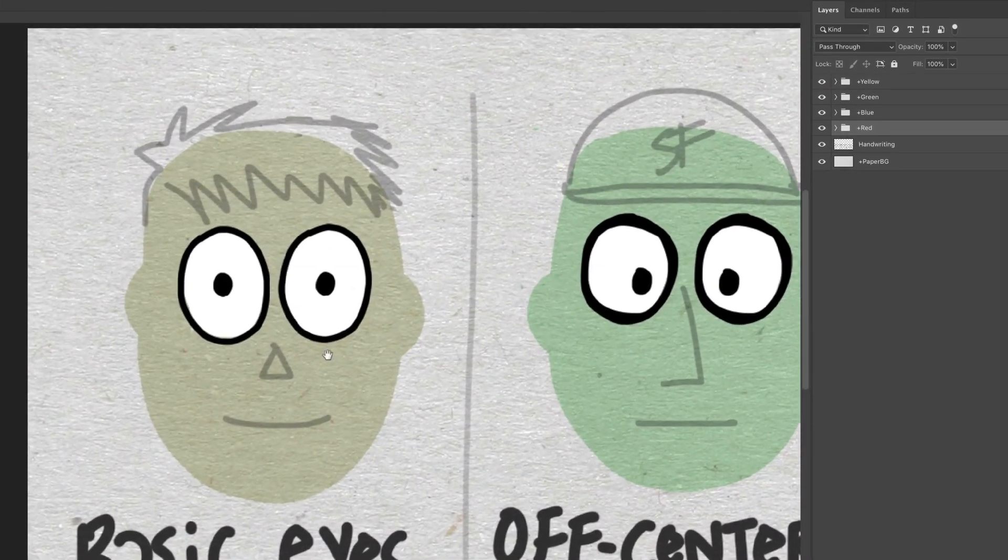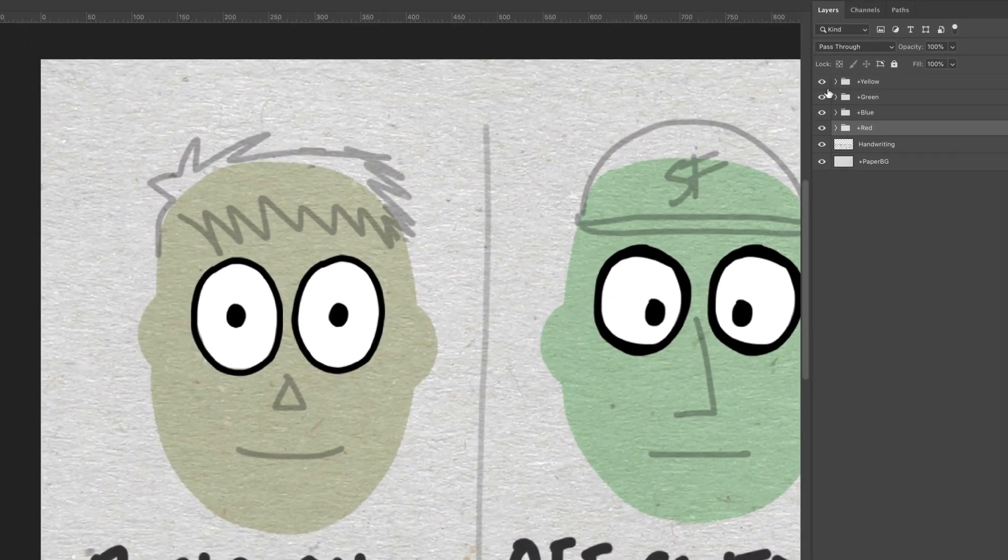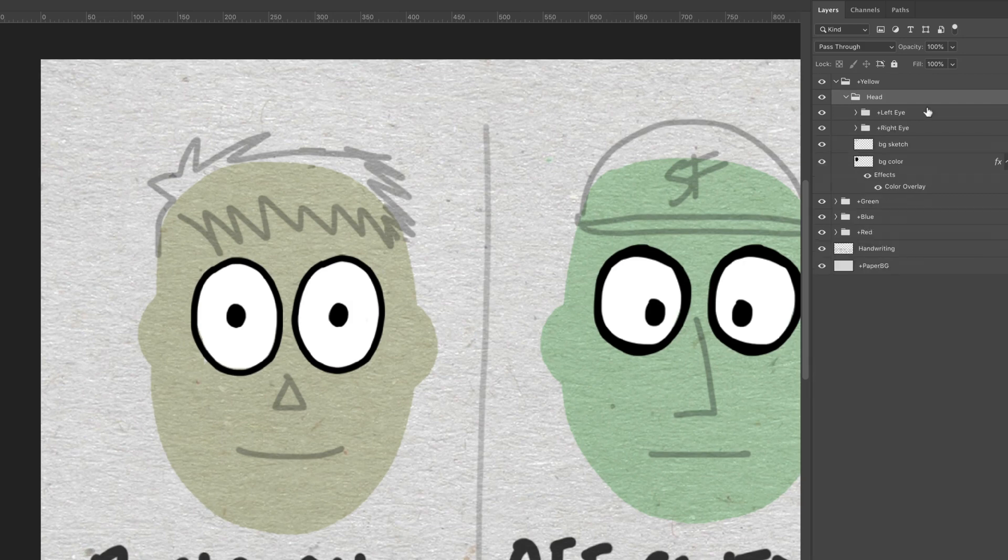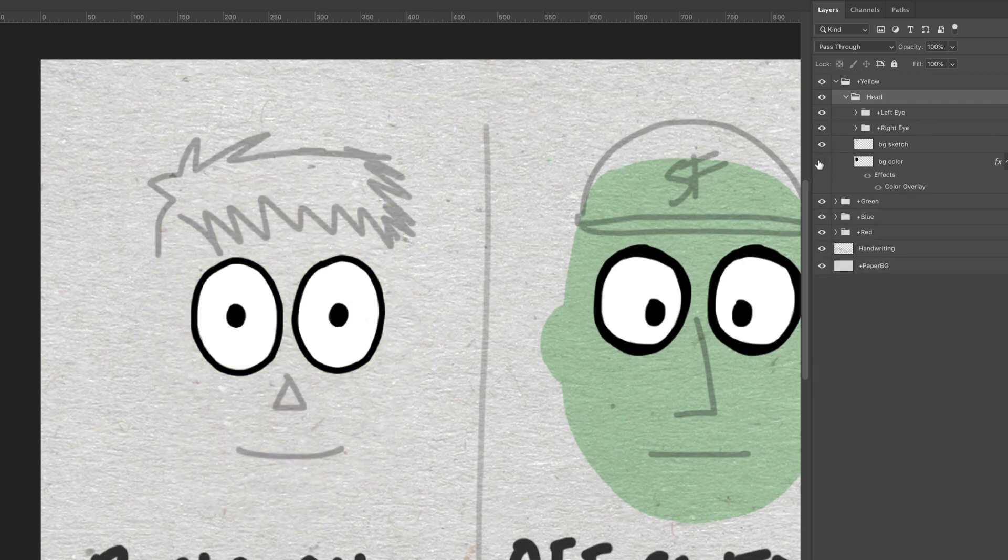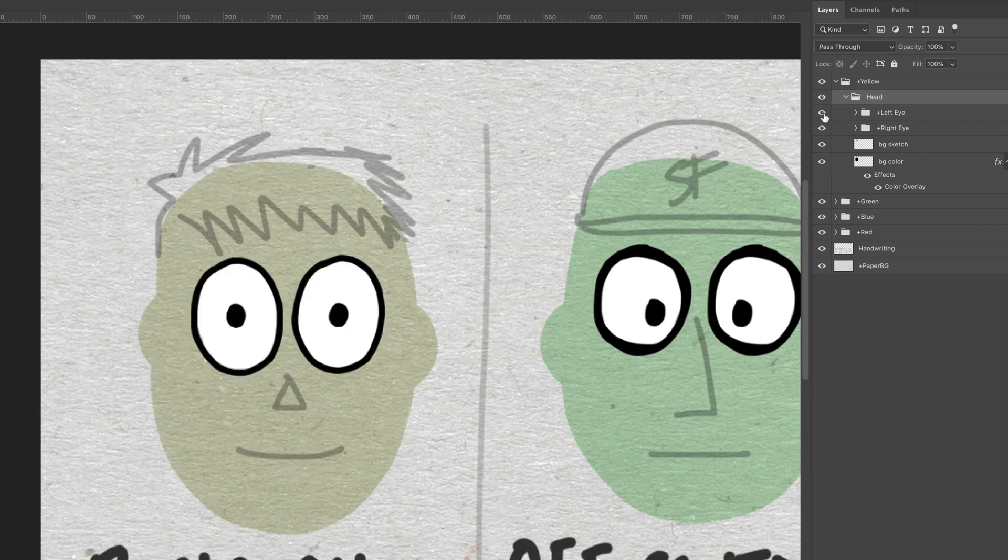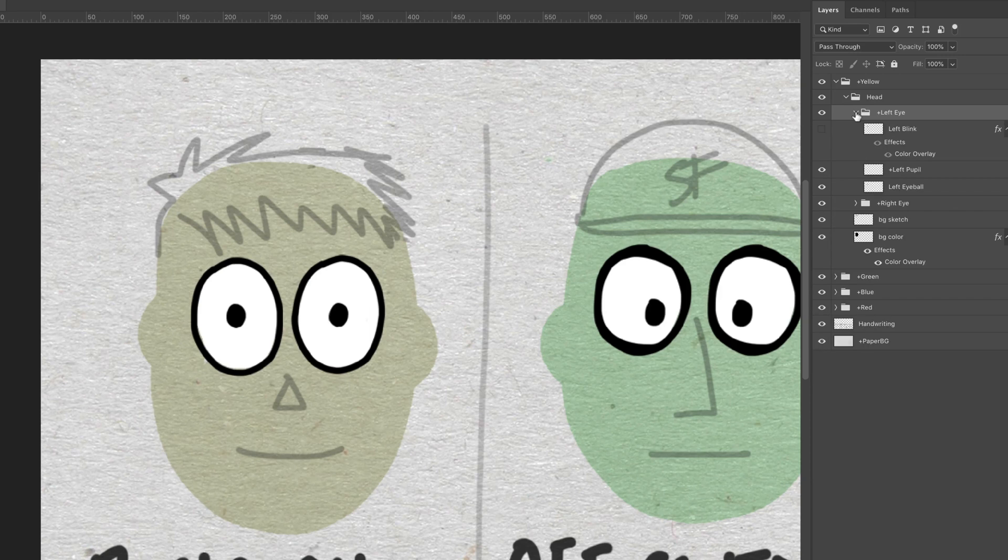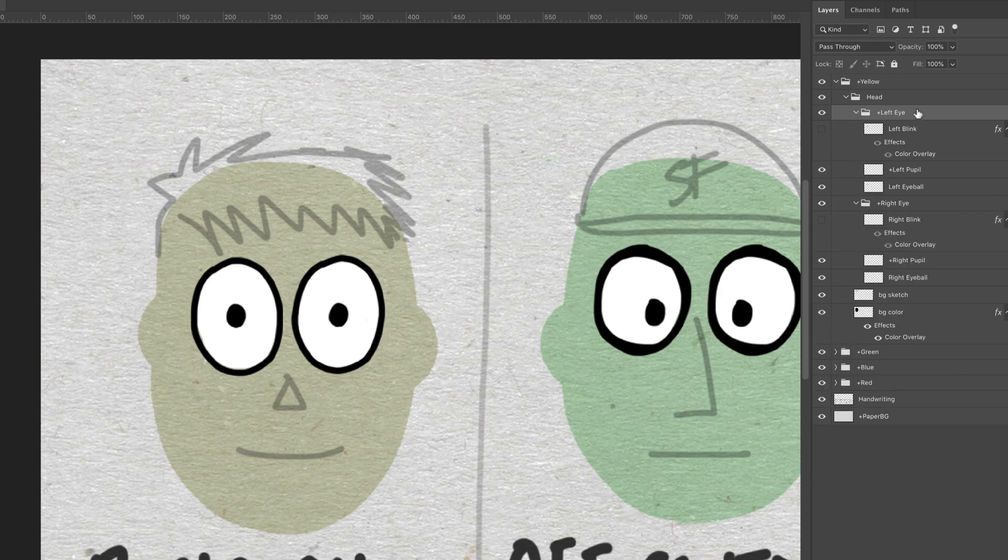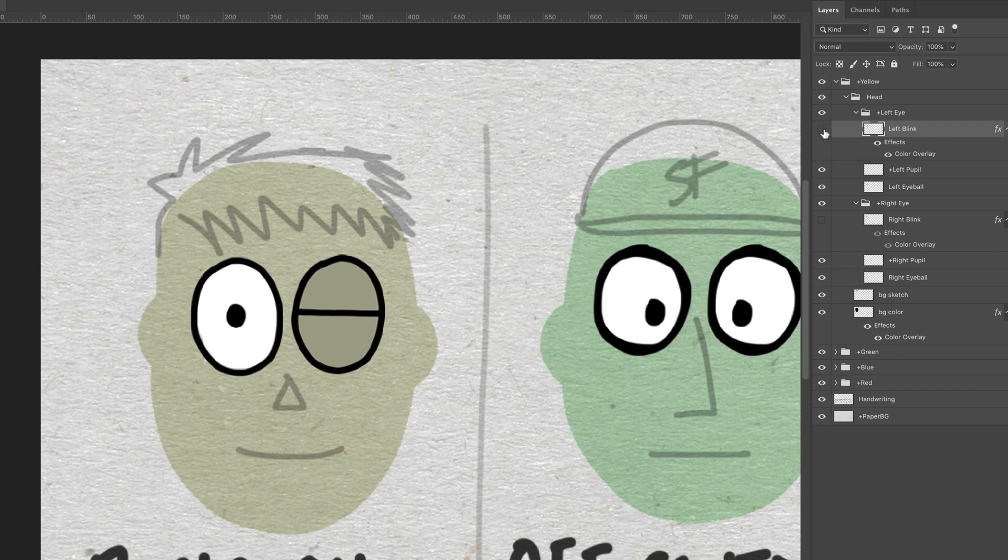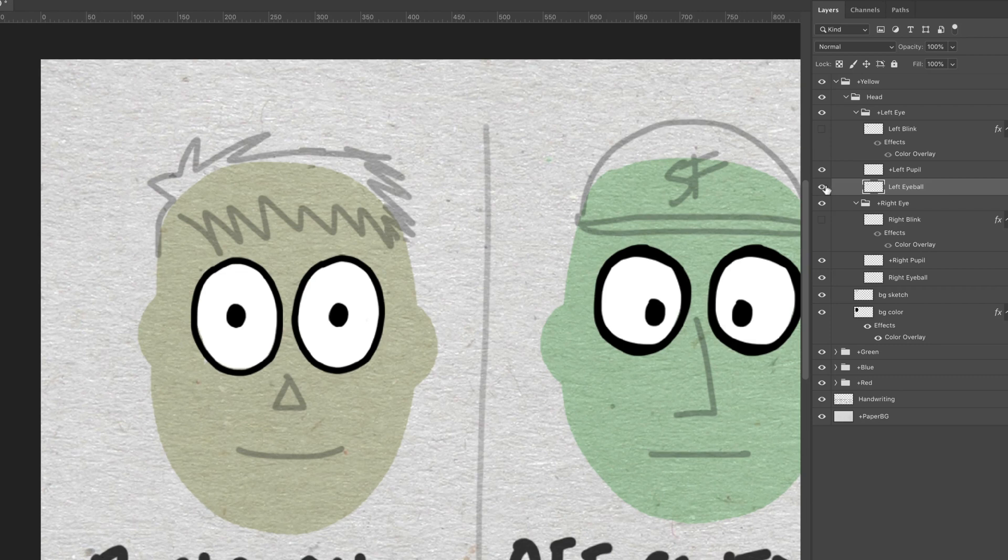Let's start with this basic eyes guy here. If I twirl him open, I see that he's got a head group here and inside a left eye, a right eye, a background sketch, and a background color. These eyes are the simplest you're going to find. In each eye group, left eye and right eye, I have a blink state, which is hidden by default. But this is the artwork that's going to show up when I blink in the webcam. And then I have a pupil, this little black one right here, and the eyeball, which is the surrounding area.